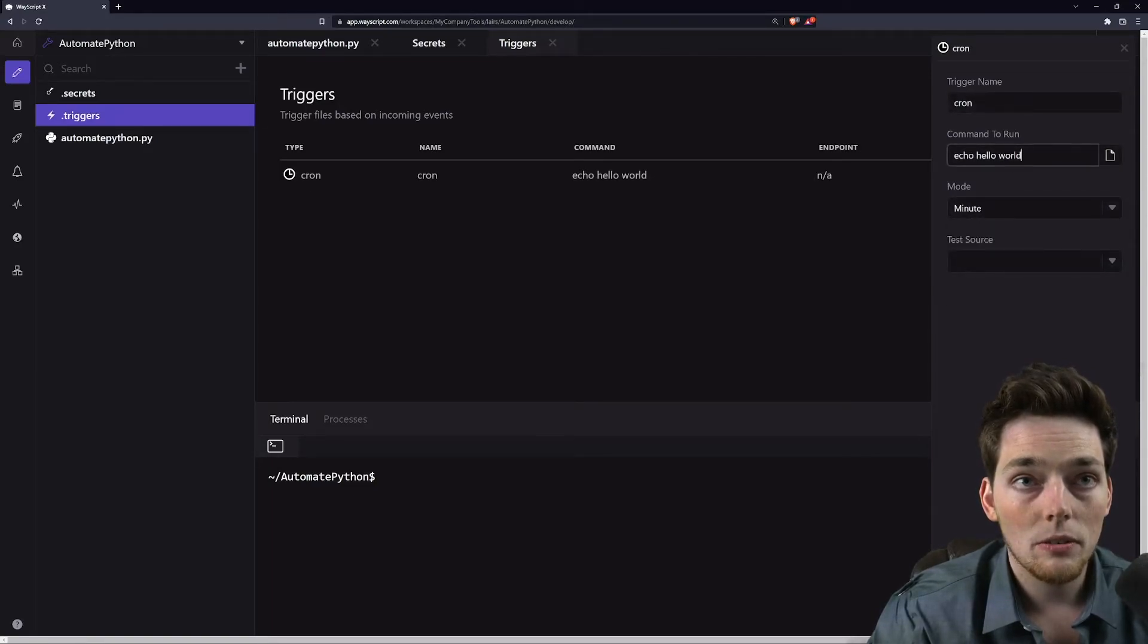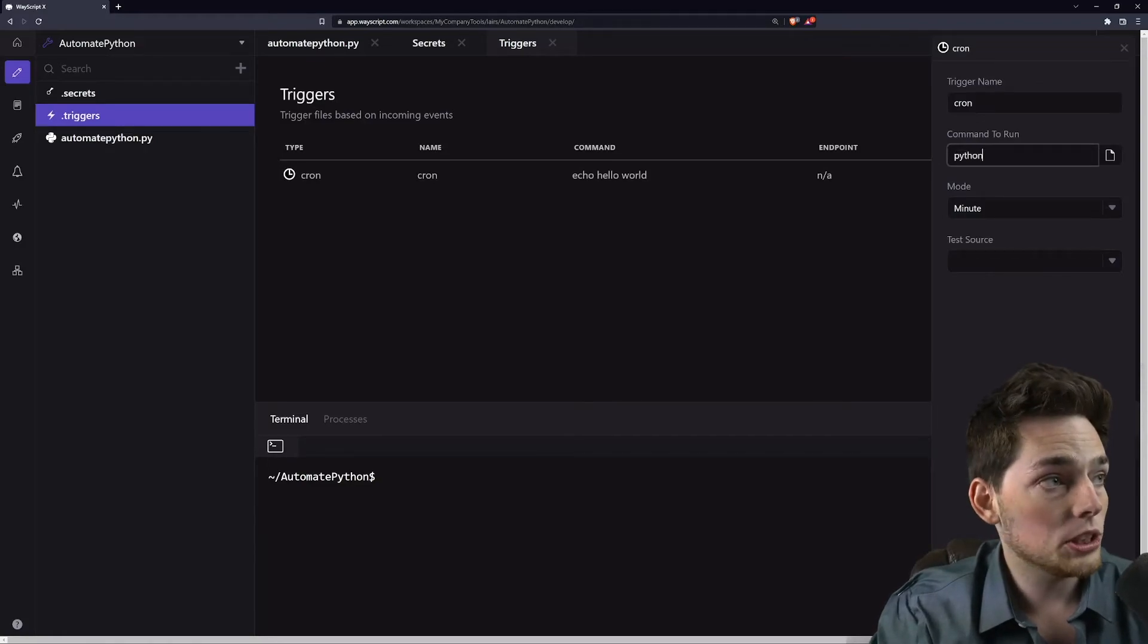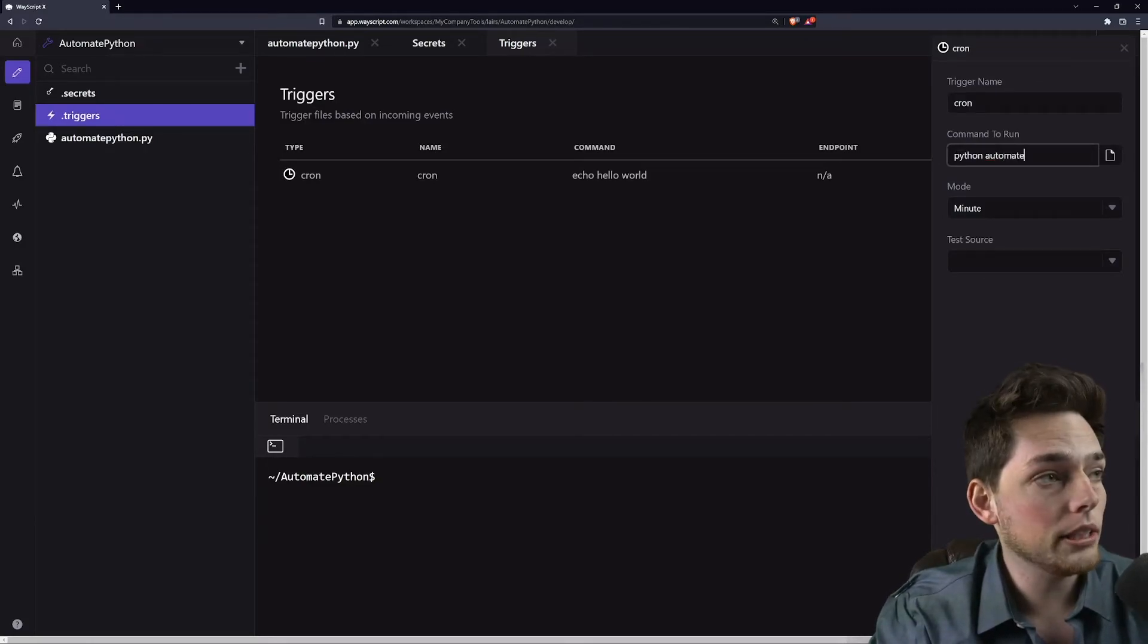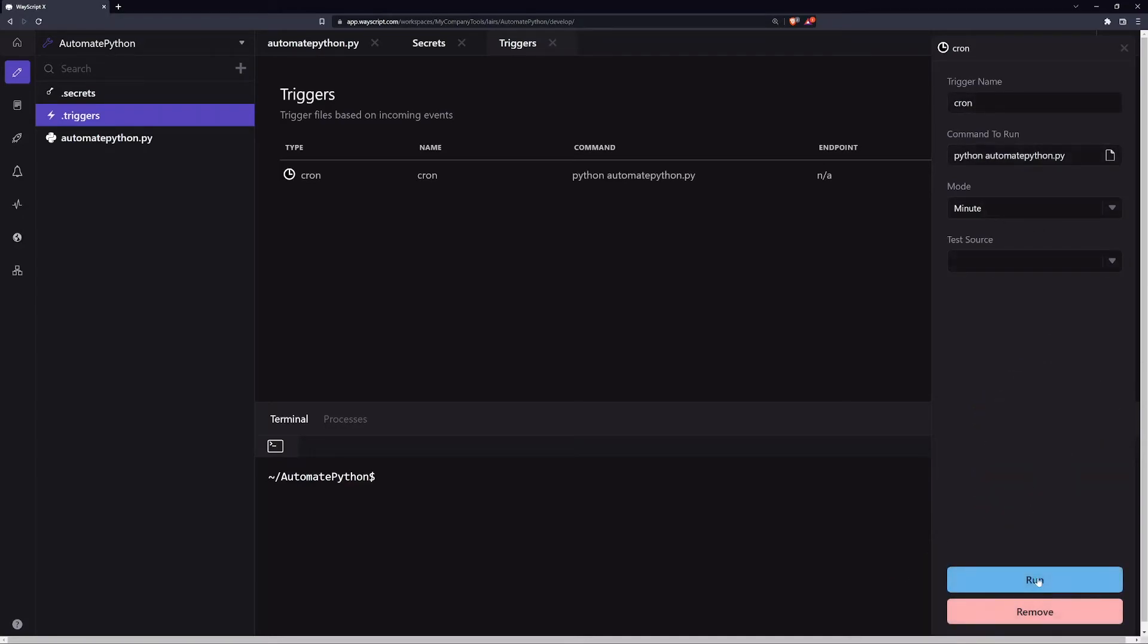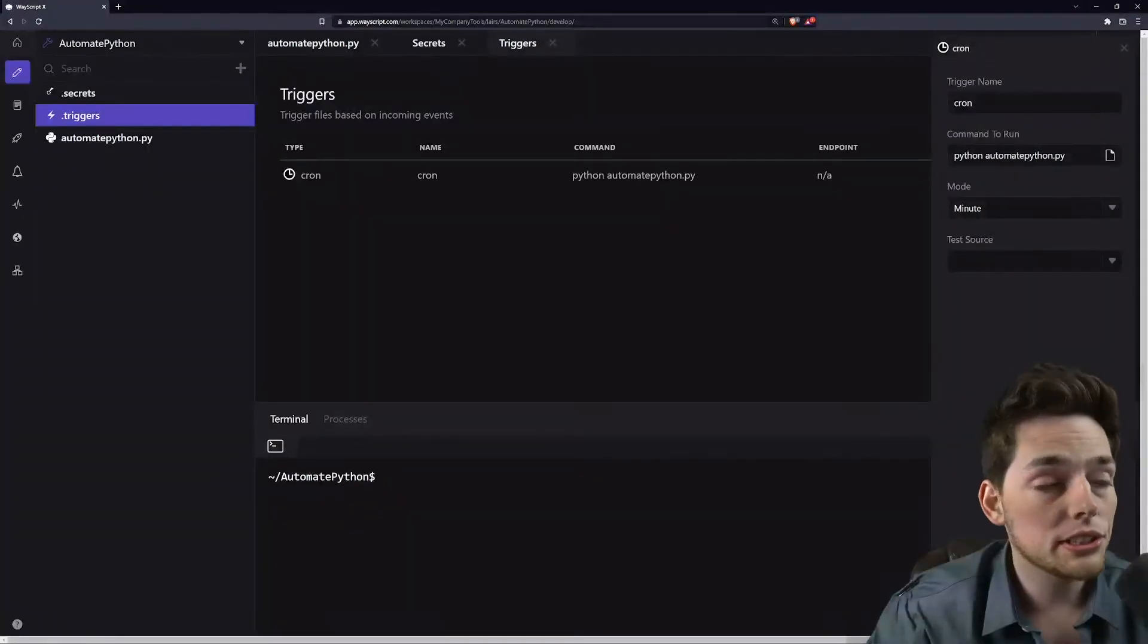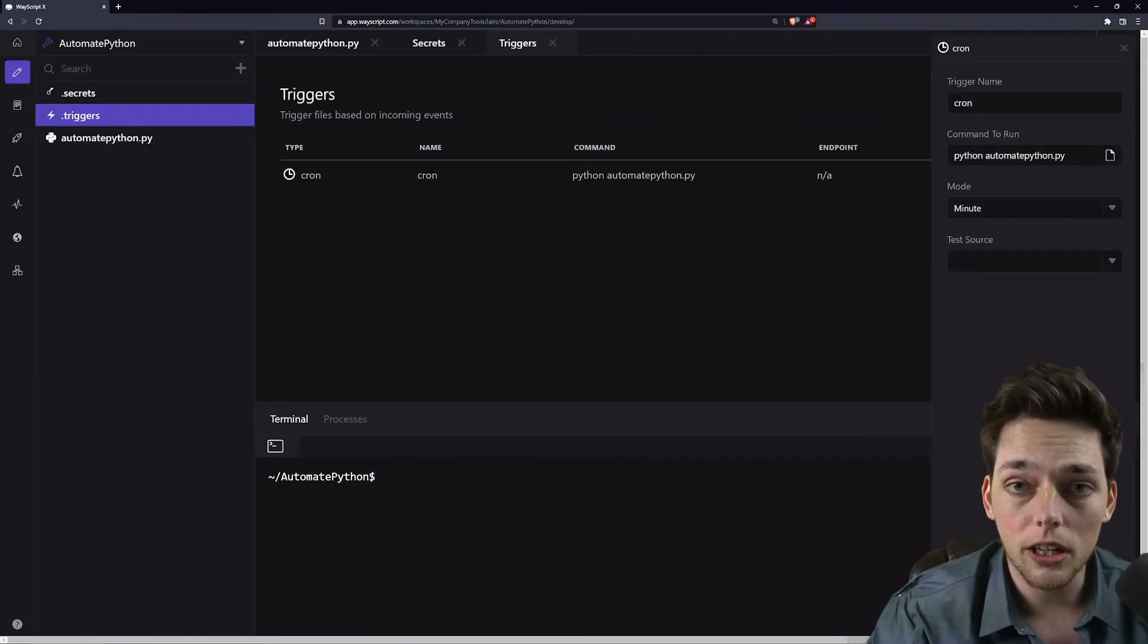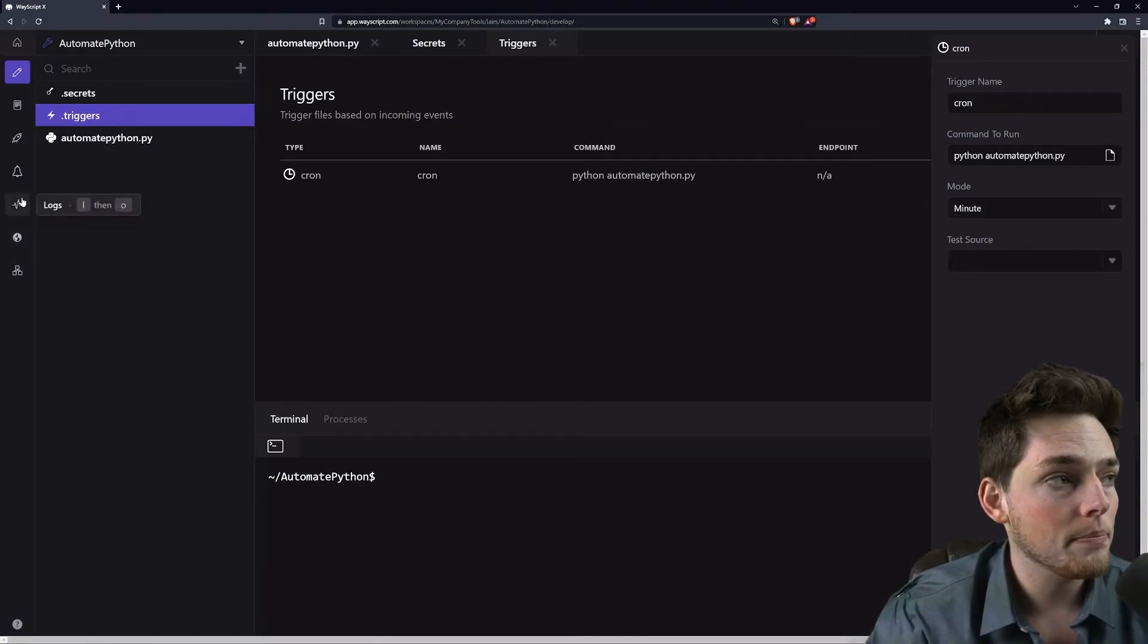Then what we'll do is set our command to run, which will just be that Python script automate_python.py, and we'll click run. This manual run will do it once, but if we want this to be a true automated cron job, then we'll need to deploy it.